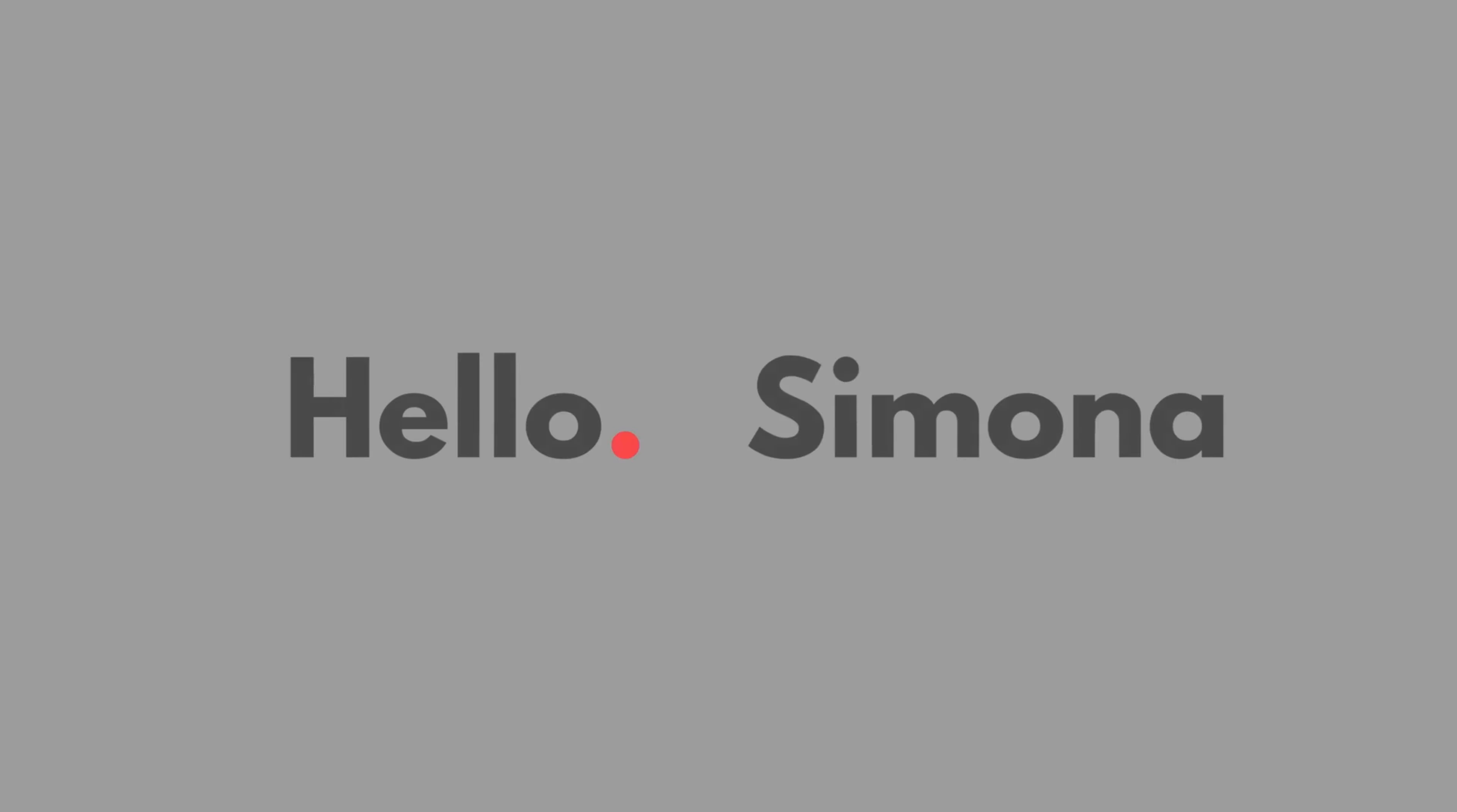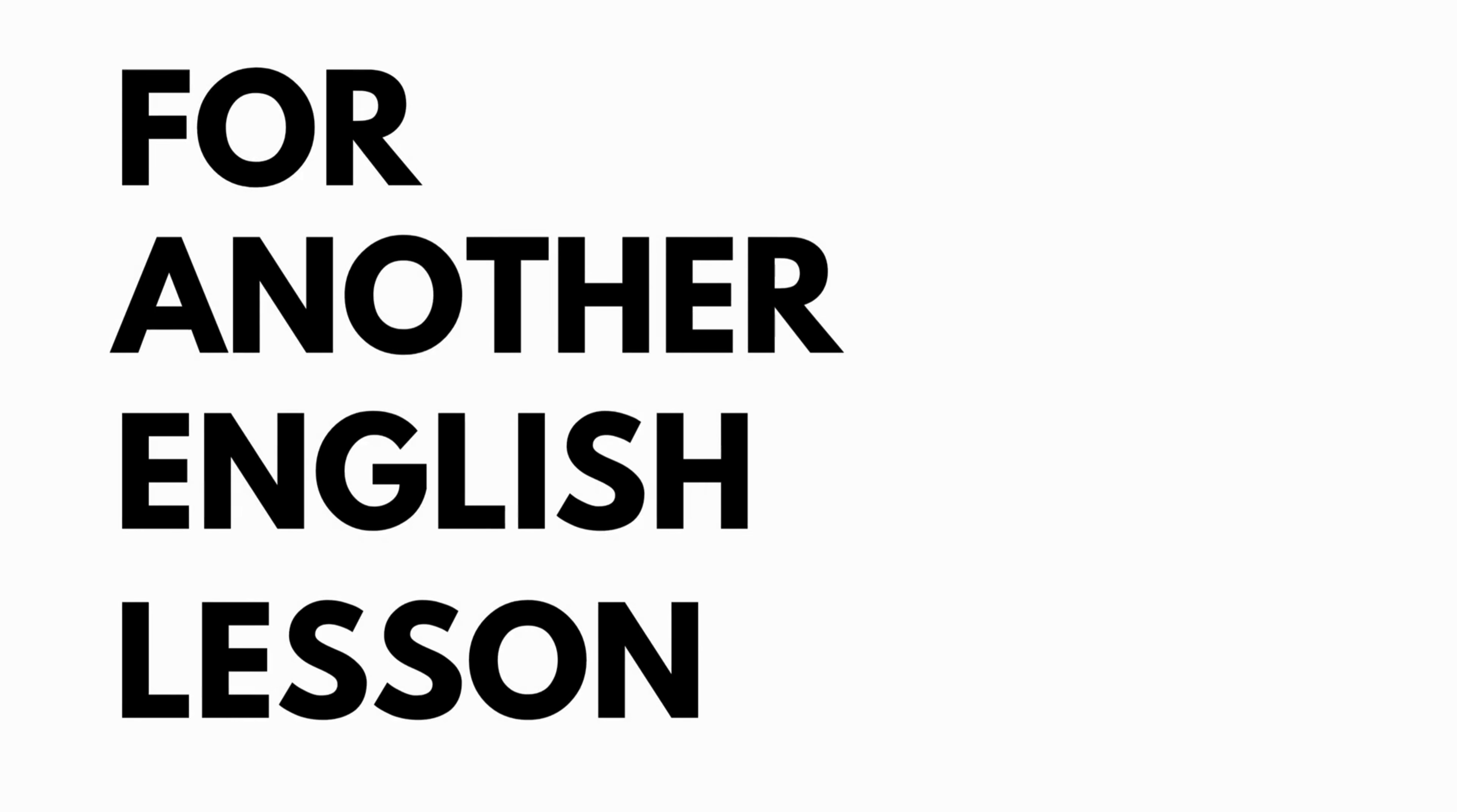Hello, Simona. Are you ready for another English lesson? If so, then let's go.